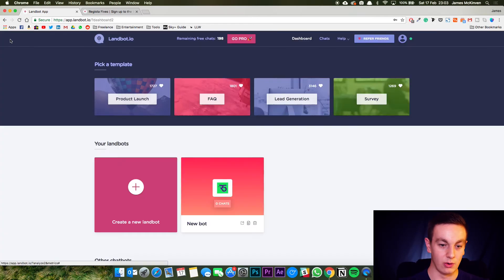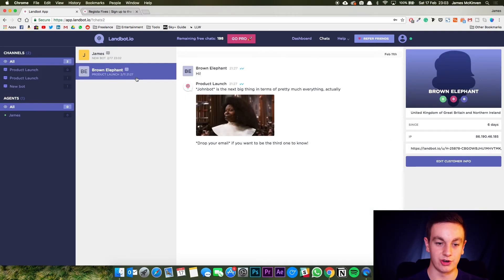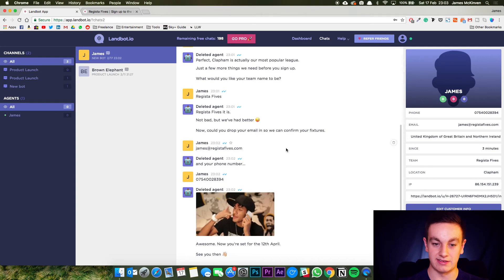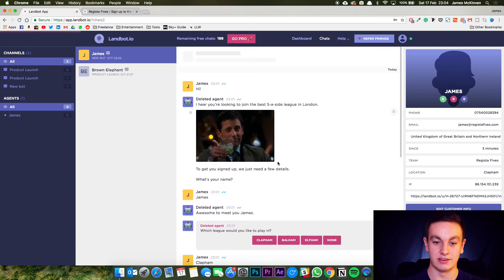Now, if you want to go back to the dashboard here, go into chats and it will show you the chats in more detail, how exactly they've interacted with your chatbot. So there you go.